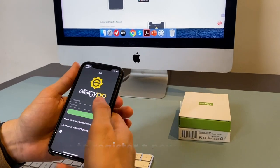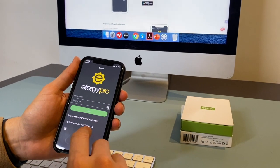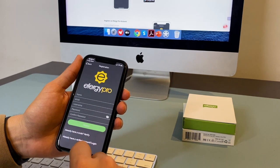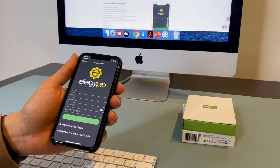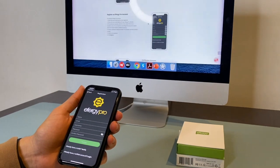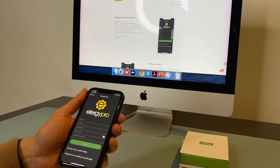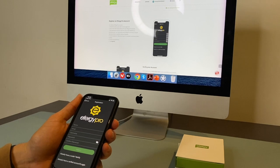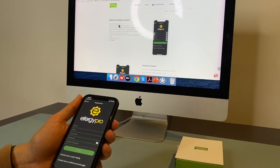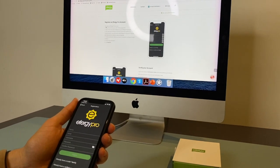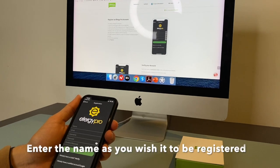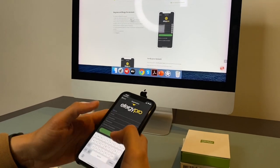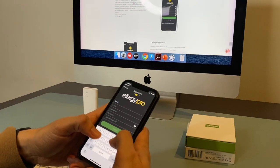And now select the option sign up. This part of the installation is kind of tricky. So we're going to follow the user guide we have in the computer. To create the FRG Pro account, enter the name as you wish to be registered. So here I'm just going to write my name.